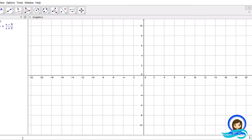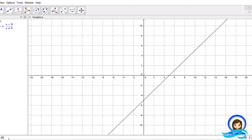In our example, the given rational function is f of x equals quantity x minus 5 over quantity x plus 2. So to graph it using our software, we have to input that in our input bar located in the lower portion. For f of x, you may just type y equals parenthesis x minus 5, and then we have to continue by inputting over parenthesis x plus 2.